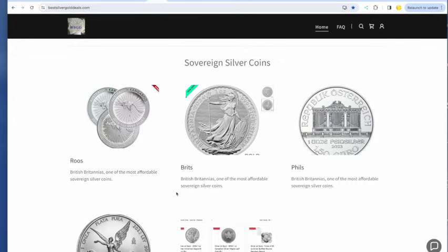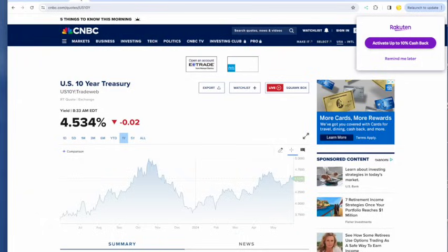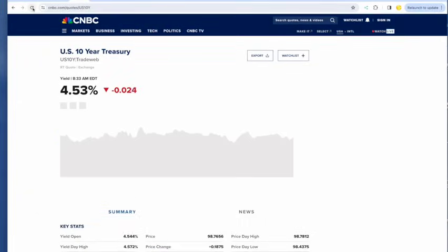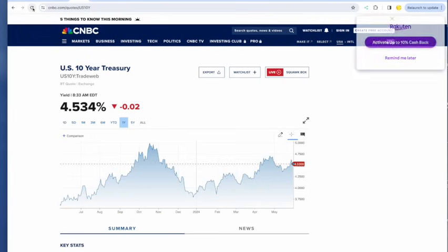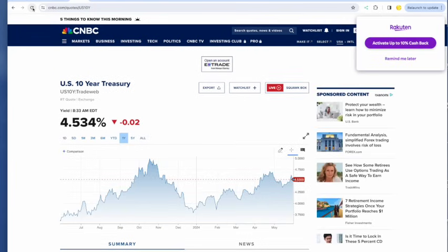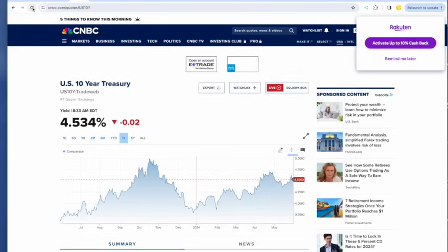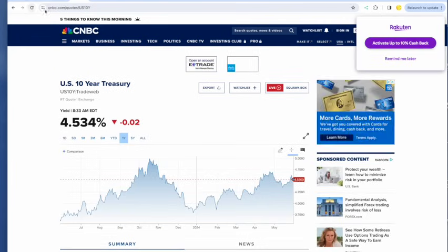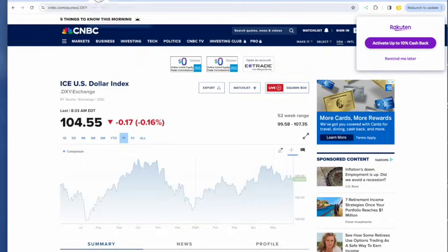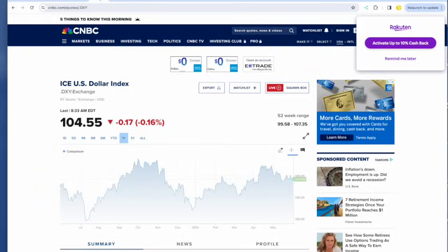PCE year over year, 2.7 versus 2.7, right on target. And I want to see what the 10-year is doing here. Let's take a look at the 10-year. 10-year virtually unchanged at 4.534. It seems to like that 4.5 number. Maybe we'll stick around there for a while. And the dollar down just a little bit more at 104.55.